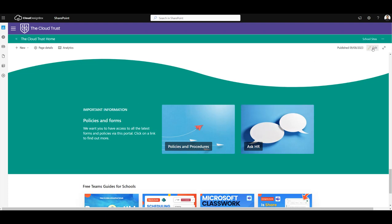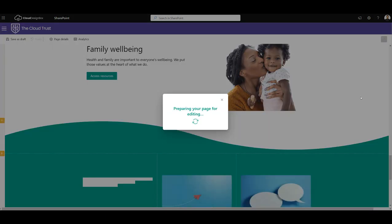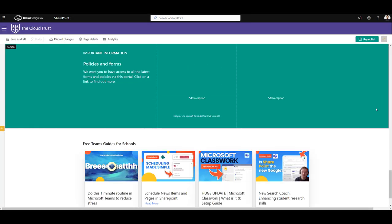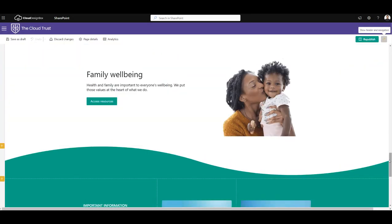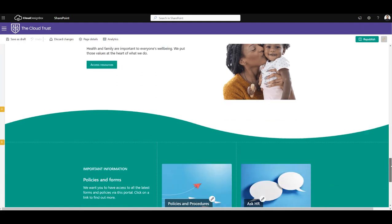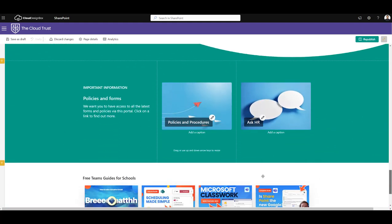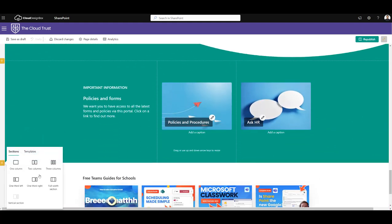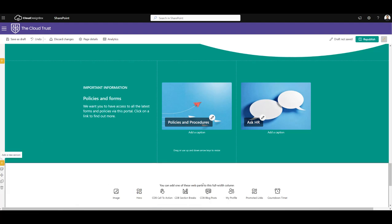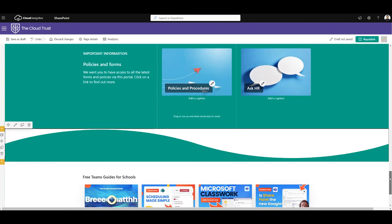We can click the edit button again, and this time at the bottom of that colored theme section, I'm going to click the plus button, choose another full width section, and choose a CDB section break web part.